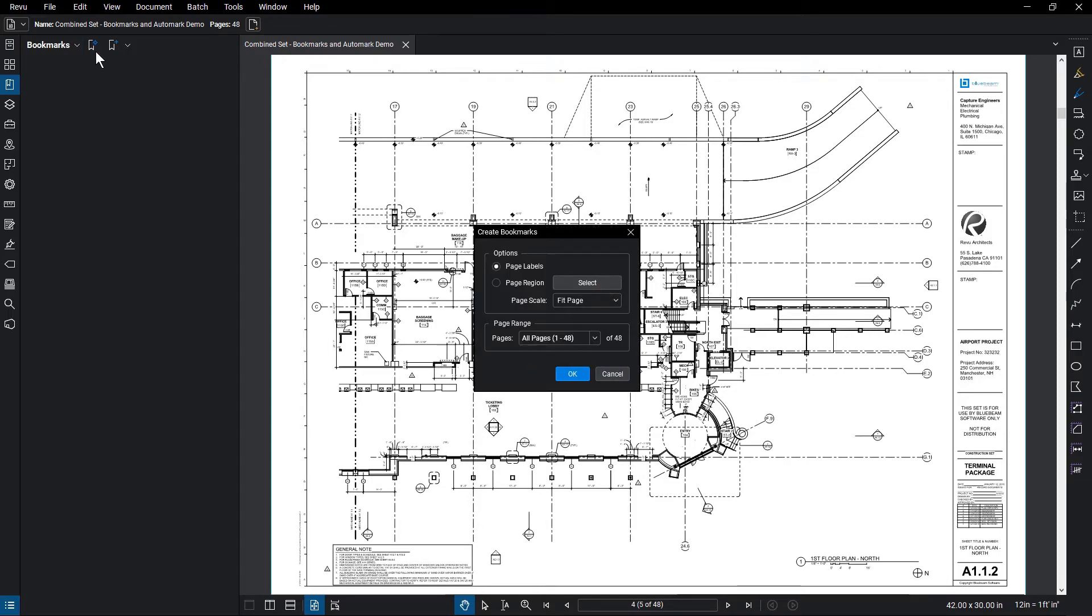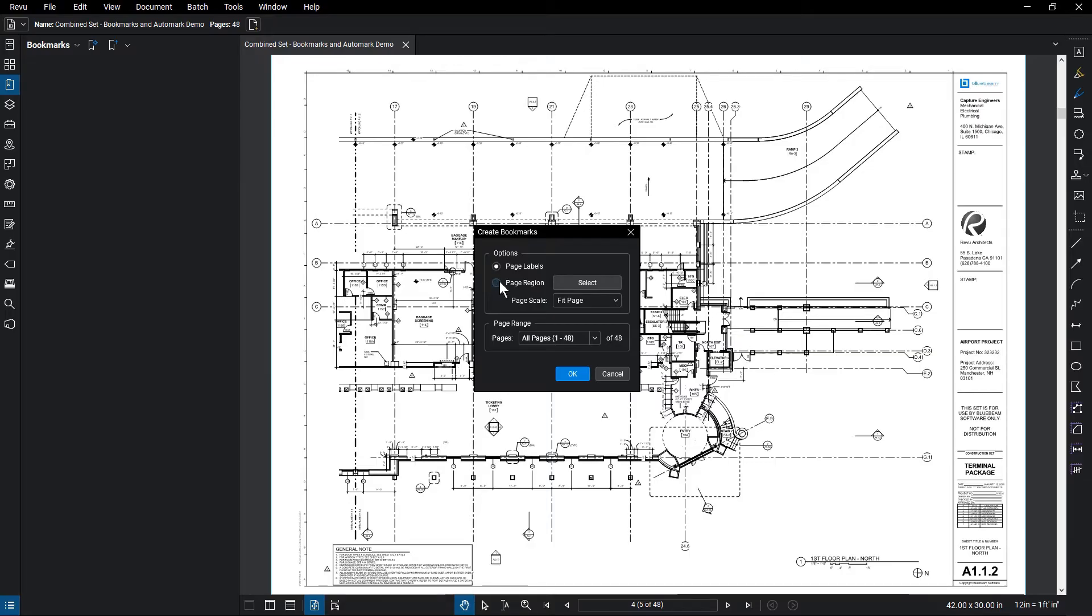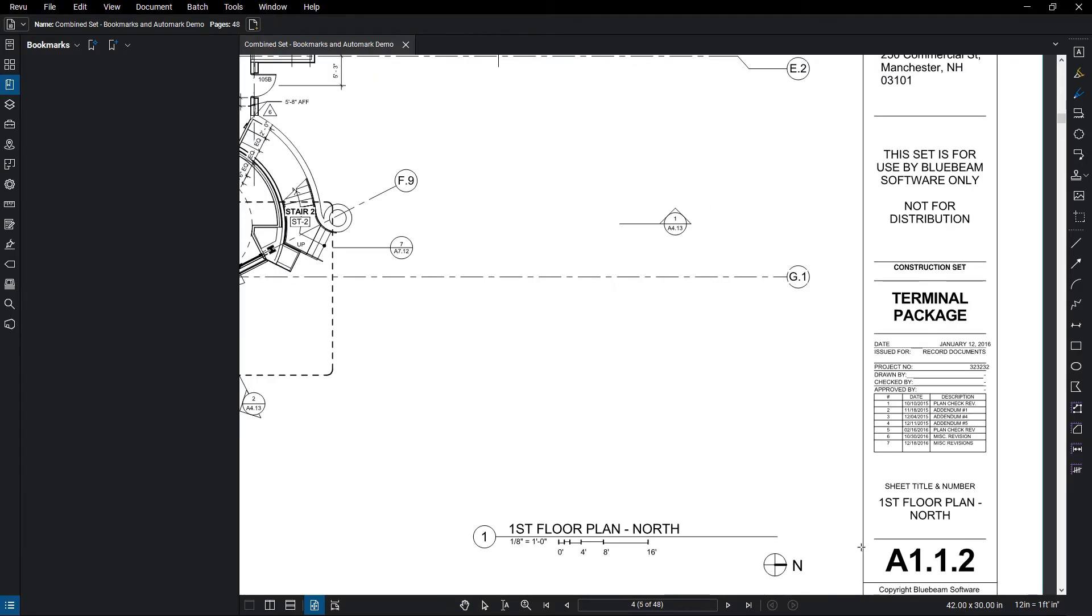You can use page labels as bookmarks if you already have the appropriate page labels set up, or you can select page region to select areas on the document to create your bookmarks. In this case, we will pull from a page region using the document's title block.